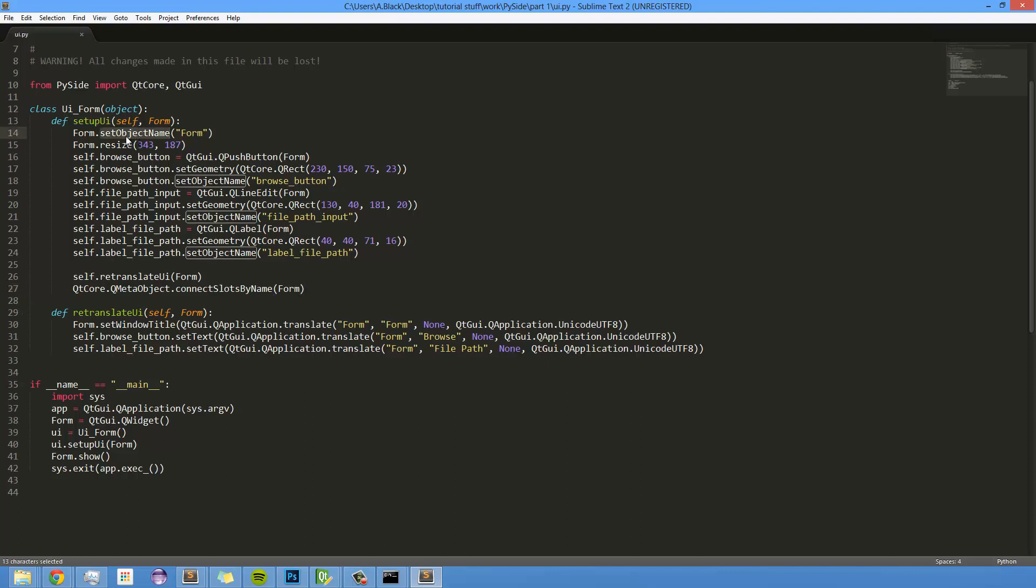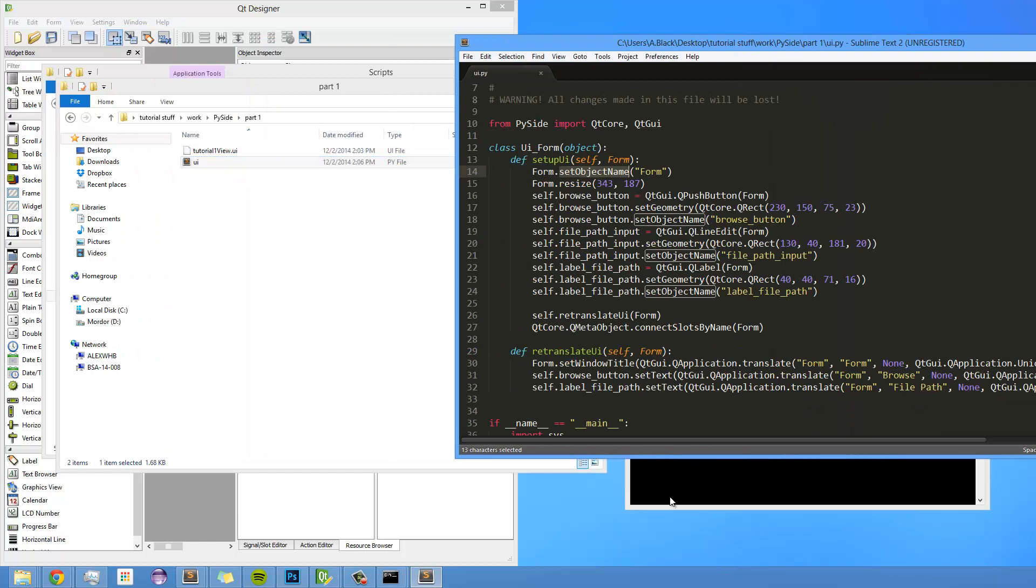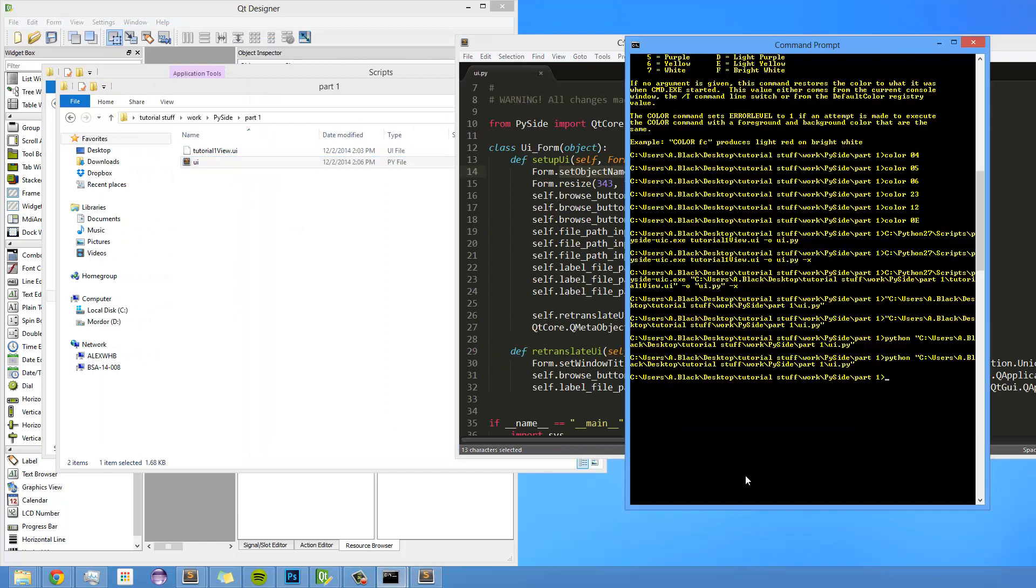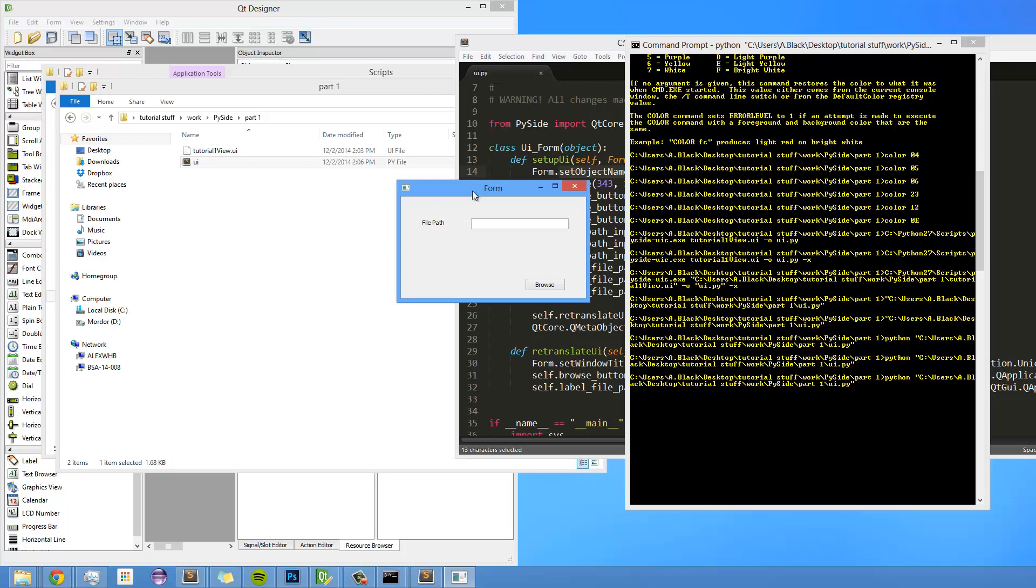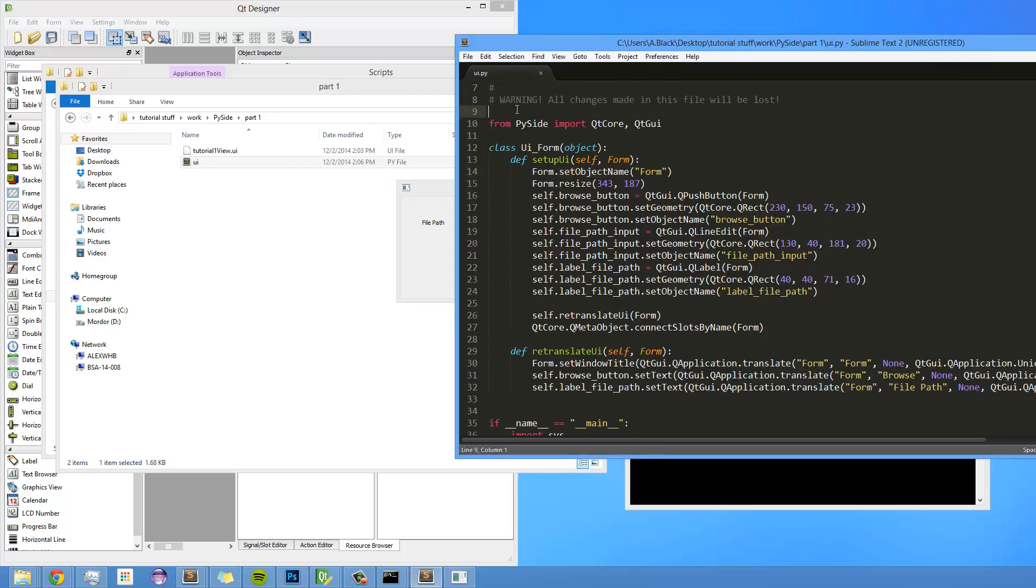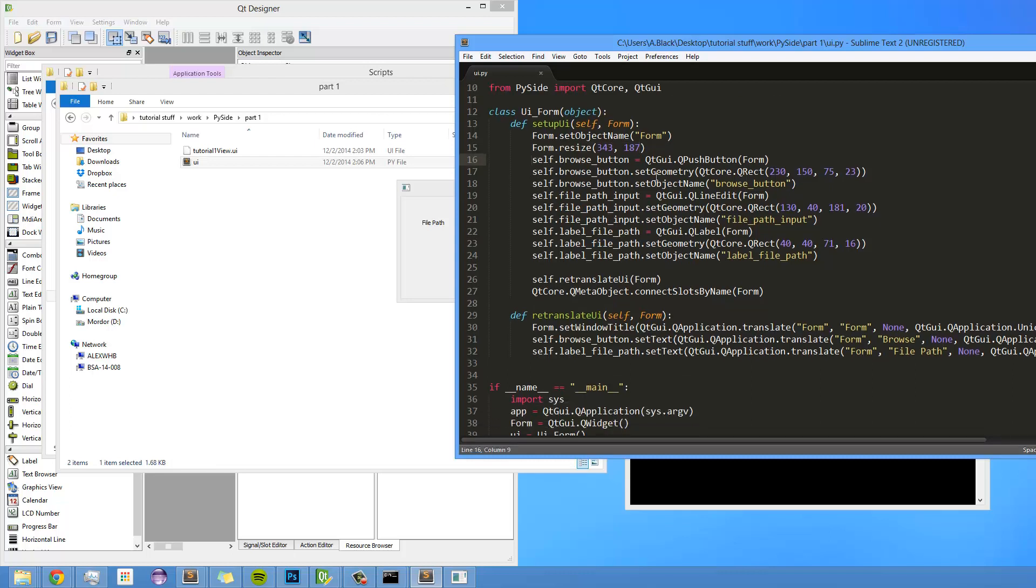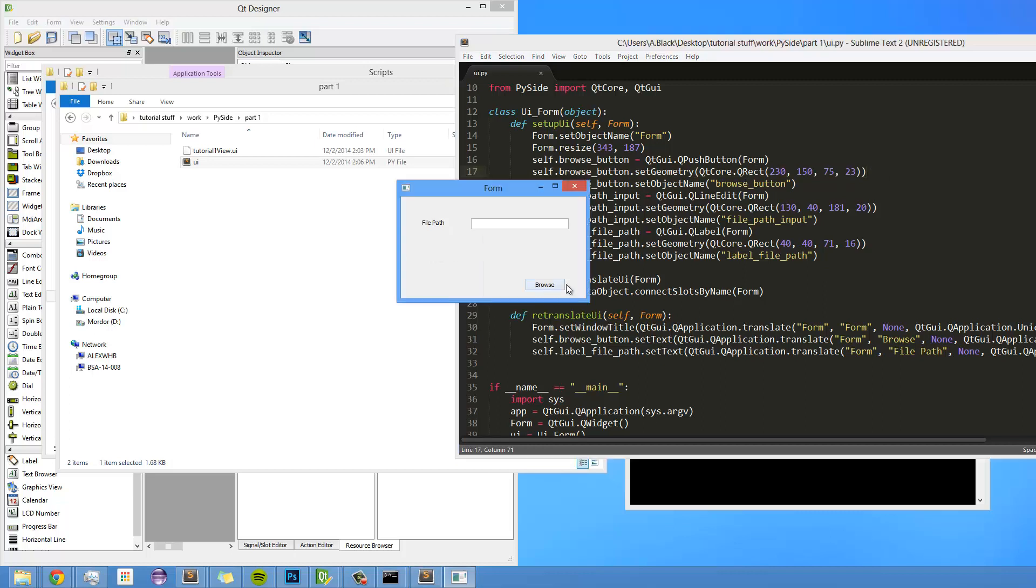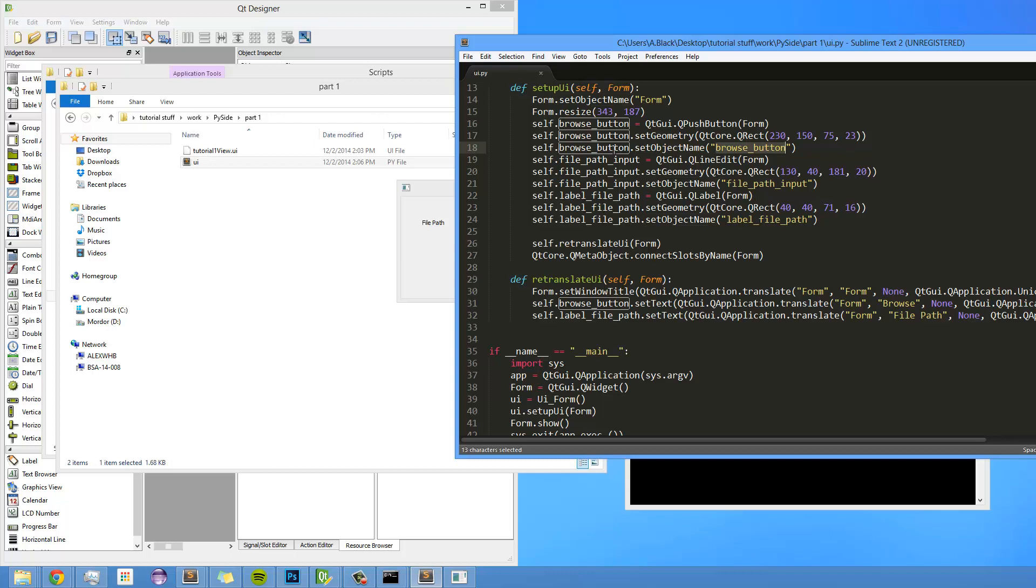But I can kind of walk you through what the components and the code do. So first of all, we're setting the object name of the actual window itself to form. And that's why the window name is form. So if you see this, it's actually called form, because you're setting that right there. You're setting its window size to this many pixels by this many pixels, that's width and height. You're setting the browse button, you're actually instantiating it right here. You're setting its geometry, which is a rectangle. So you're setting its position and its width and height. That's what that is. And then you're setting its object name. This is what you're actually going to refer to, to be able to access its properties later on. I'll get into that in a bit.